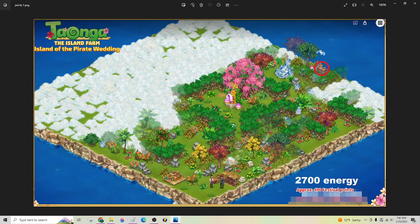Alright, so that's what he did. 2,700 energy and nearly 500 festival points for that. So if you cleared the whole island, you'd get a lot more stuff to trade in and could get a lot higher points.